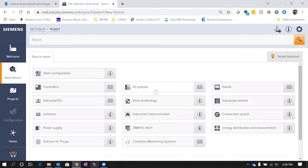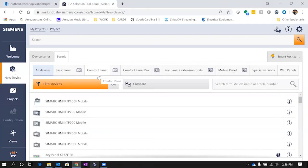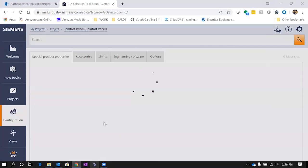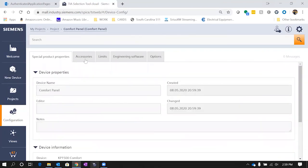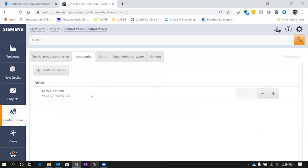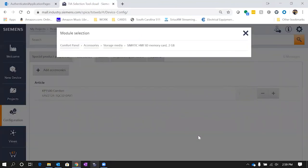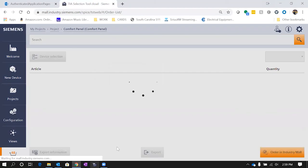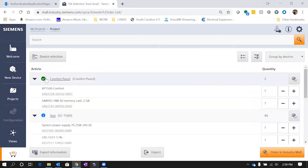If we go back to new device and we select an HMI panel, let's just select the comfort. We'll select the 15 inch comfort panel. There's really nothing else that we need to configure for this. We can go into the accessories and add accessories if we like, such as an SD card. So we've added that in. So now let's go back.